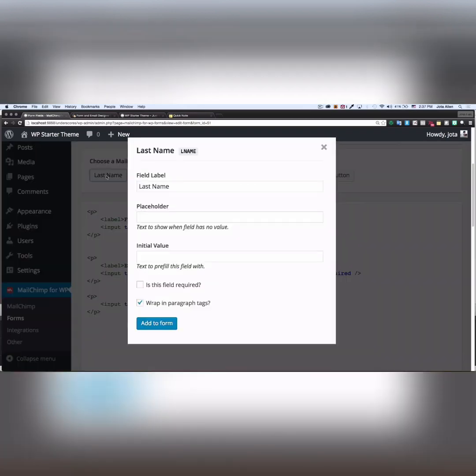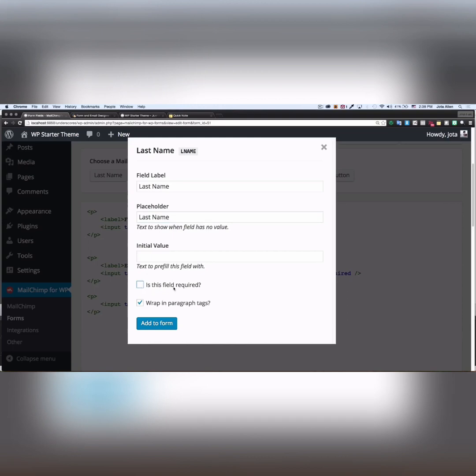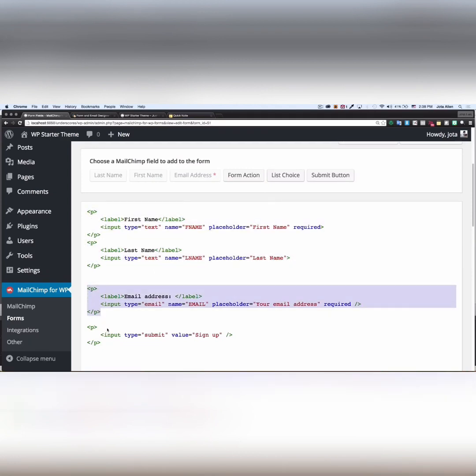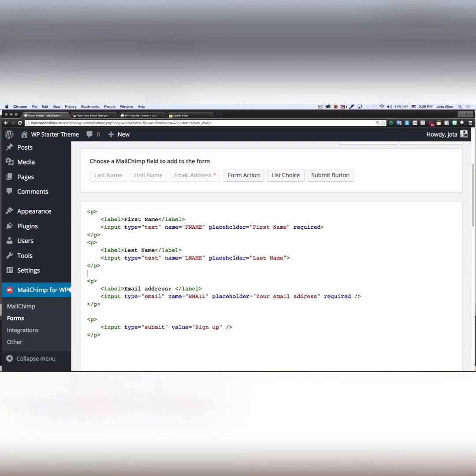Placeholder: last name. Is required? Oh, you know what, last name is optional, so let's leave it like that. Add form. And there you are, you have your first name, last name, email, and the submit button. Perfect.